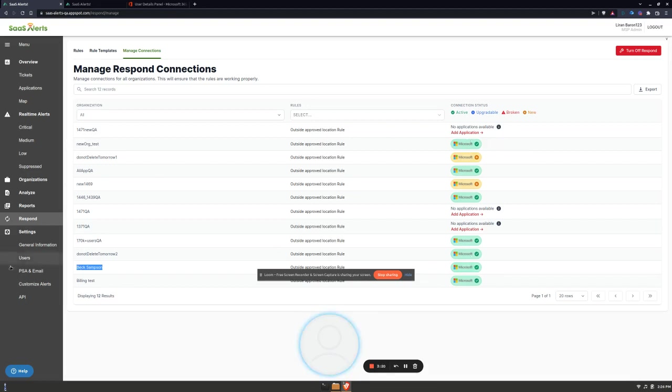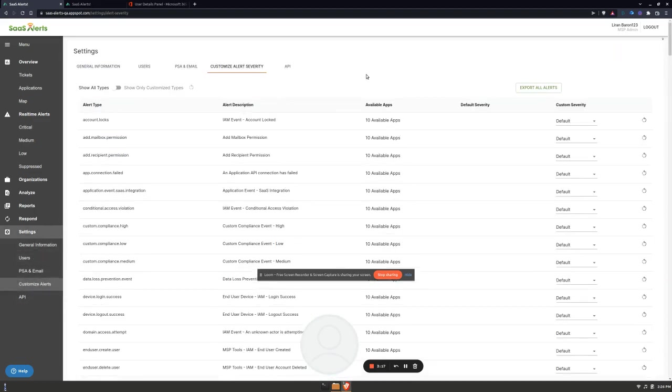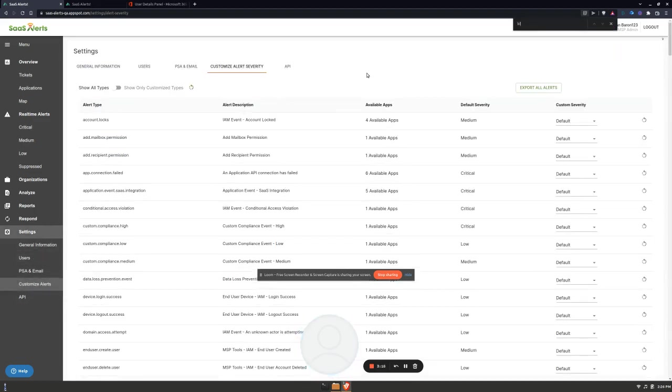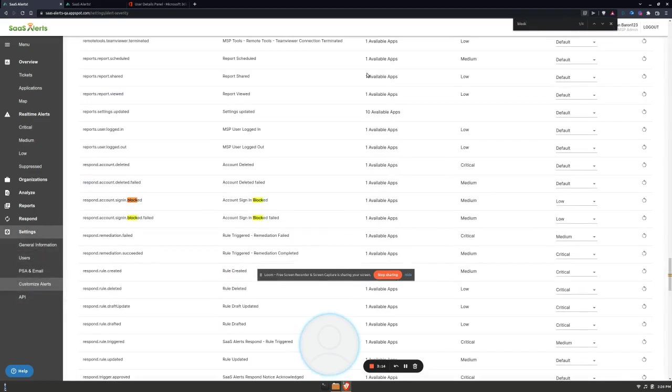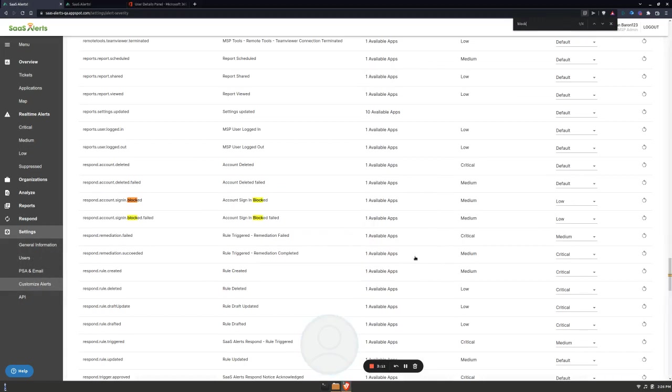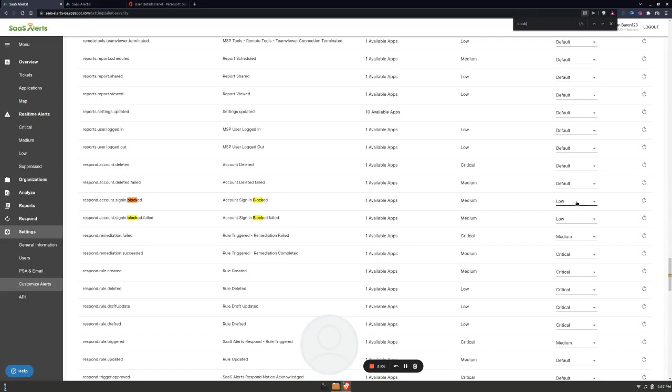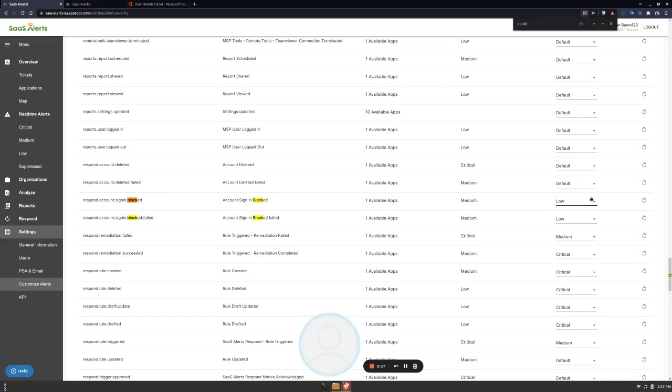The other thing before we dive in here is that by default, blocking an account sign-in is actually a medium level alert and that's fine. But because I'm going to be doing a bunch of these, I want to make sure that it's set to low so that I don't create a PSA ticket or emails and really lower the noise here temporarily while I do my initial cleanup. So I've done this and now I'm going to head over to the organization screen.